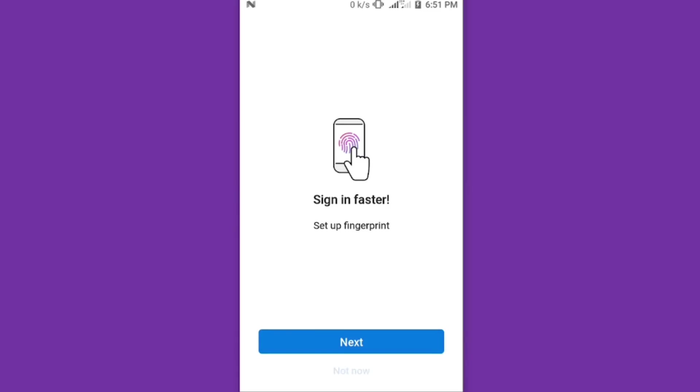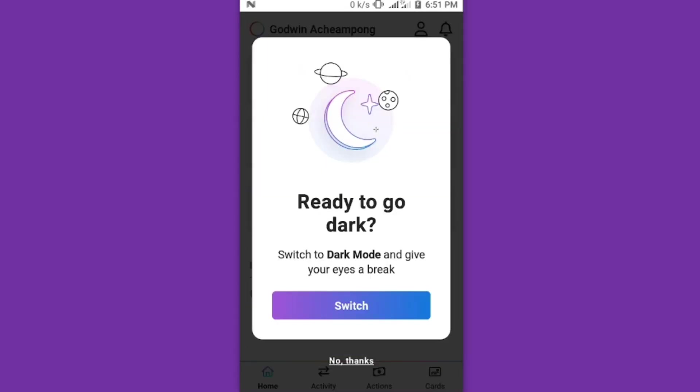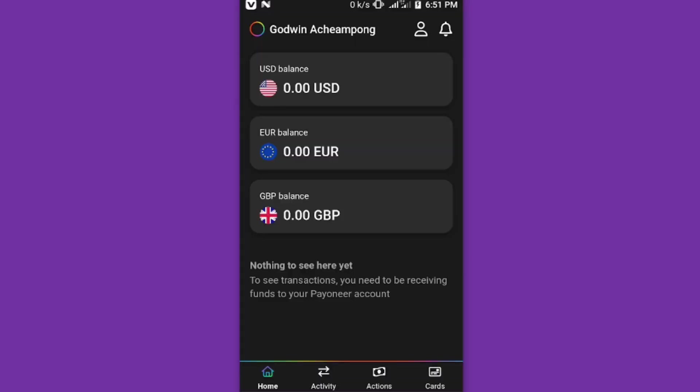You also have the chance to activate the dark theme by simply clicking on switch to dark theme and it will be switched. This is how it looks like in the Payoneer app. It is very nice and simple.